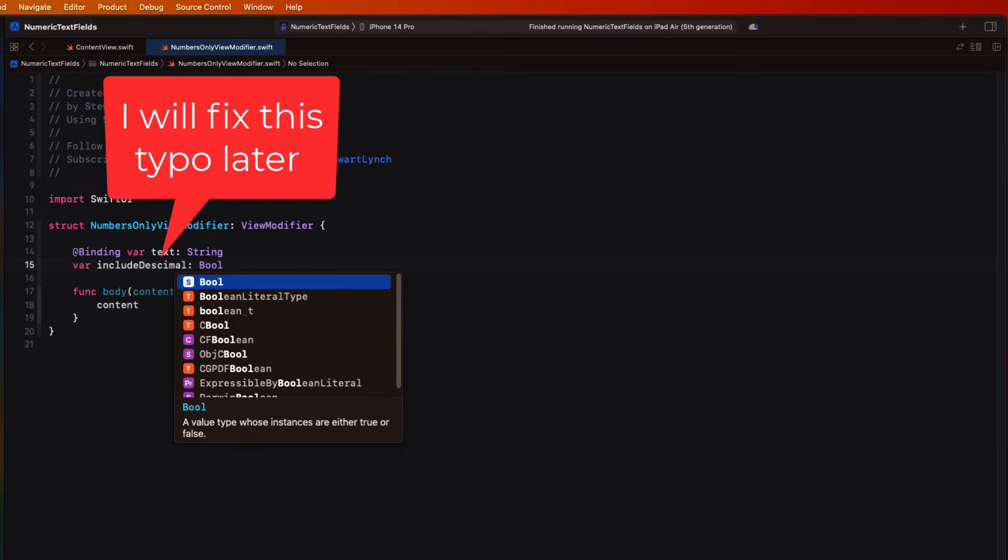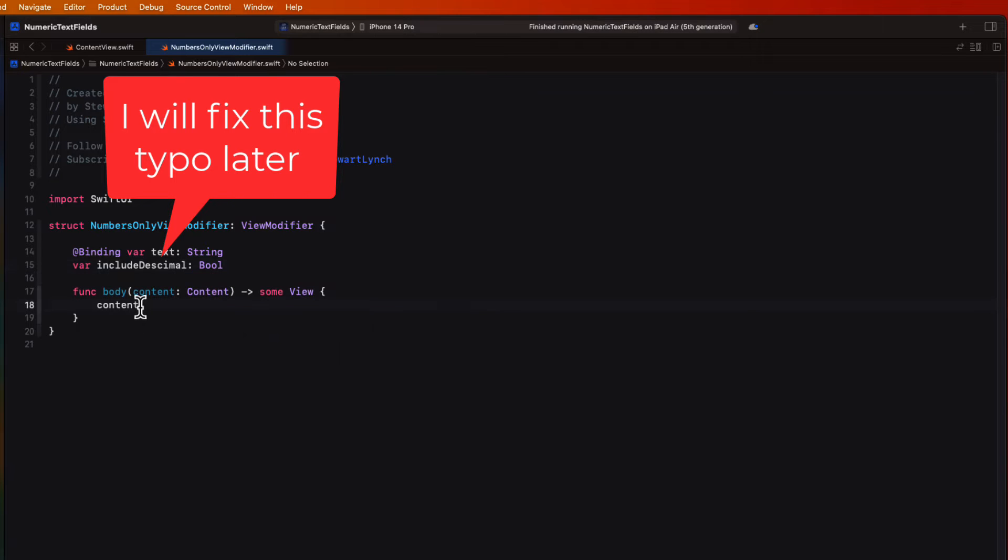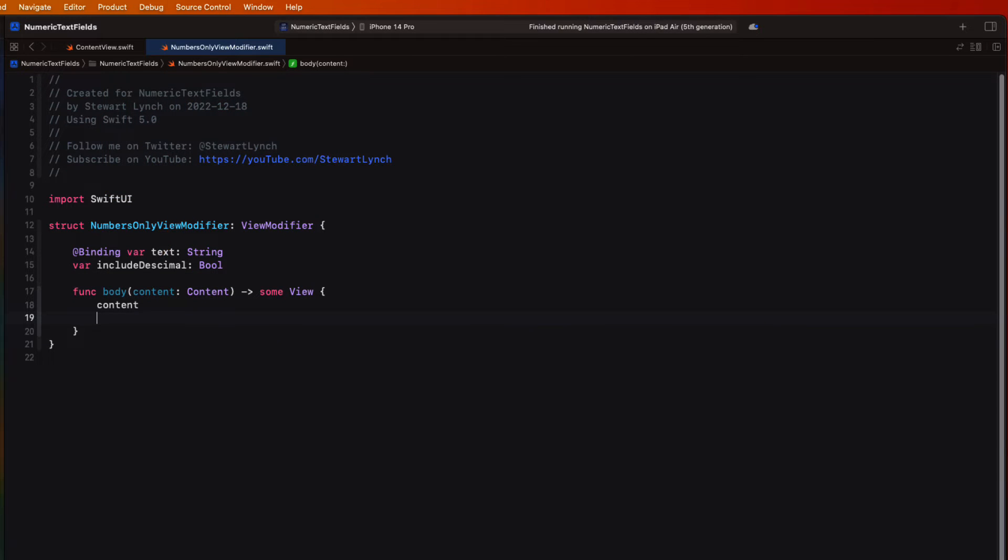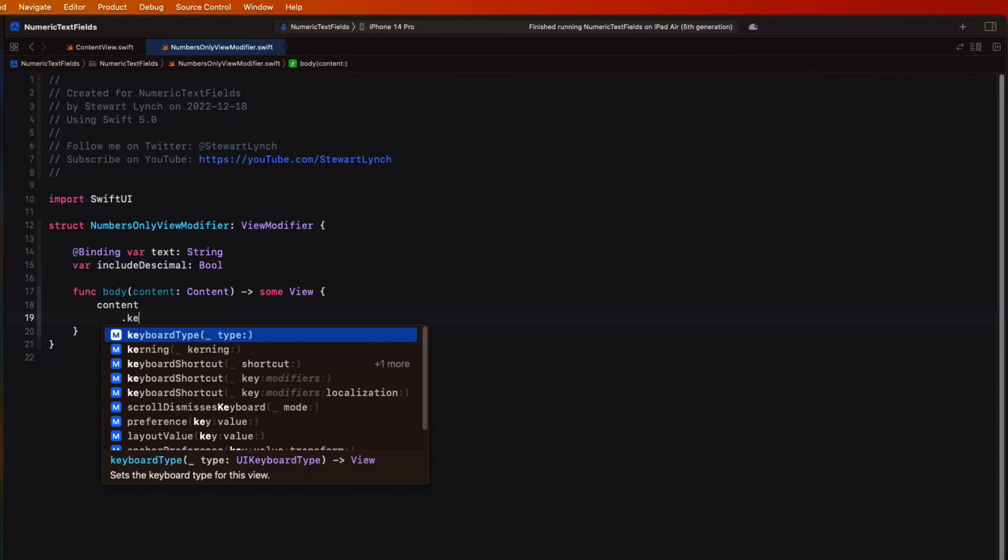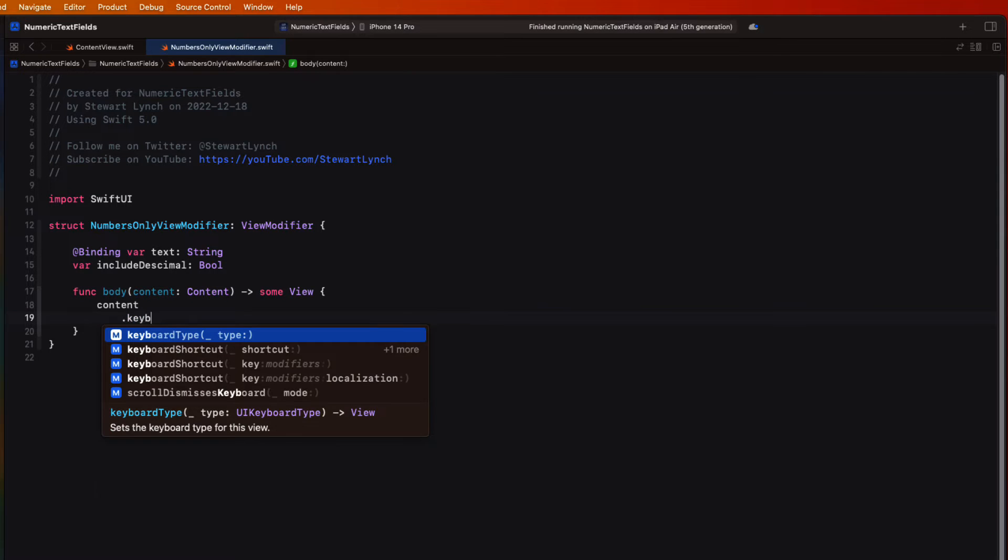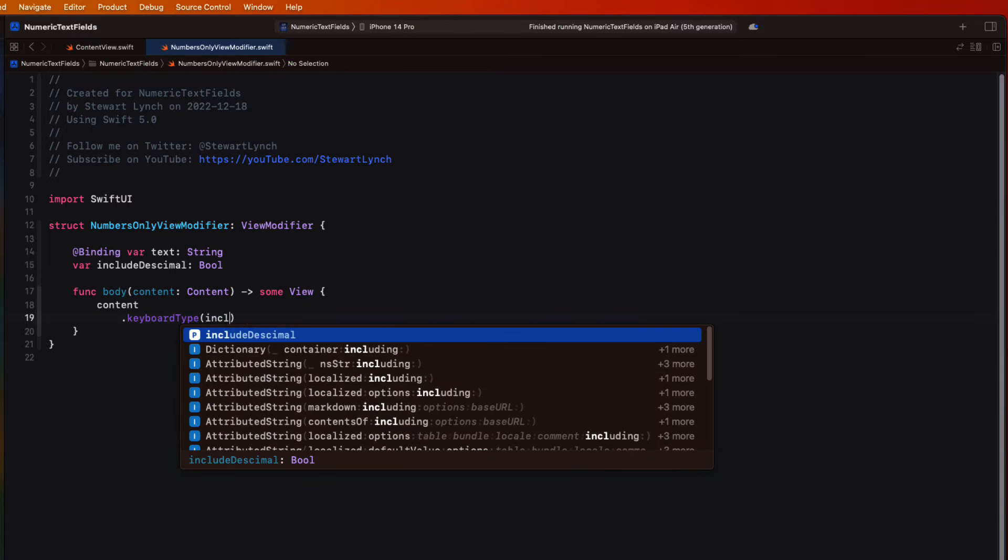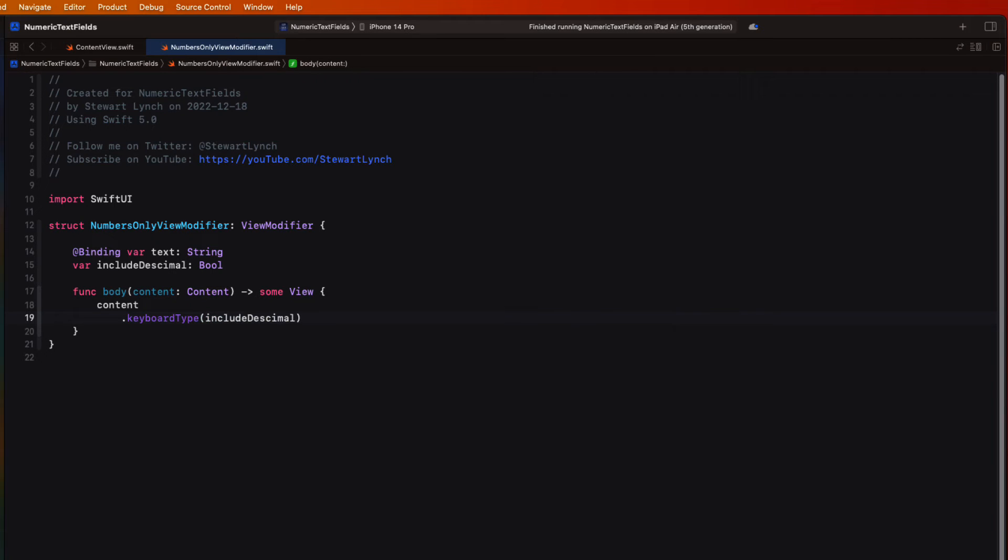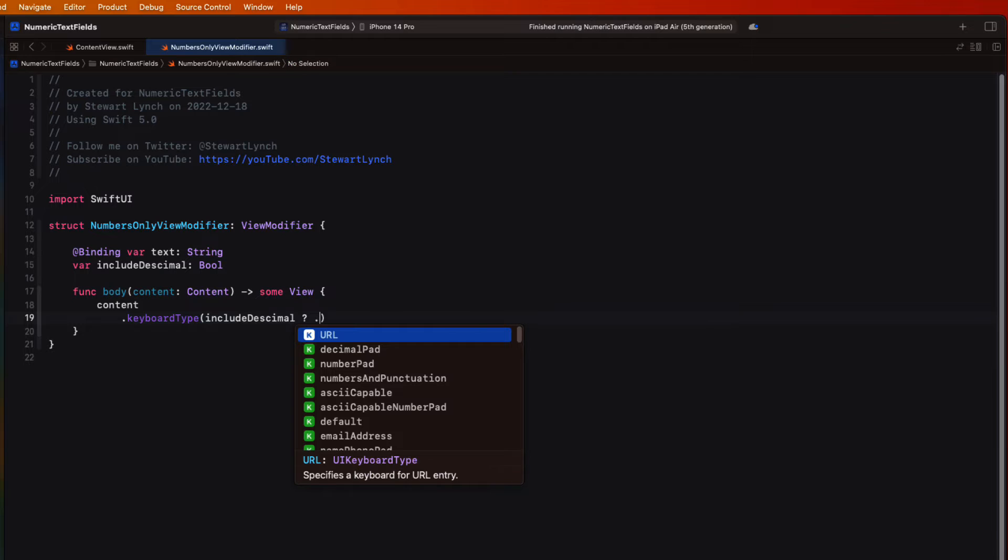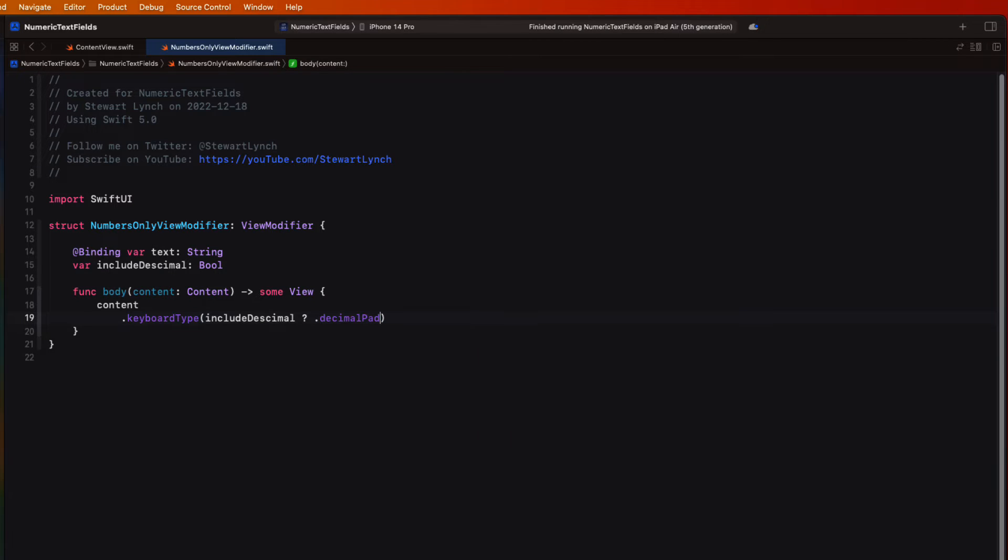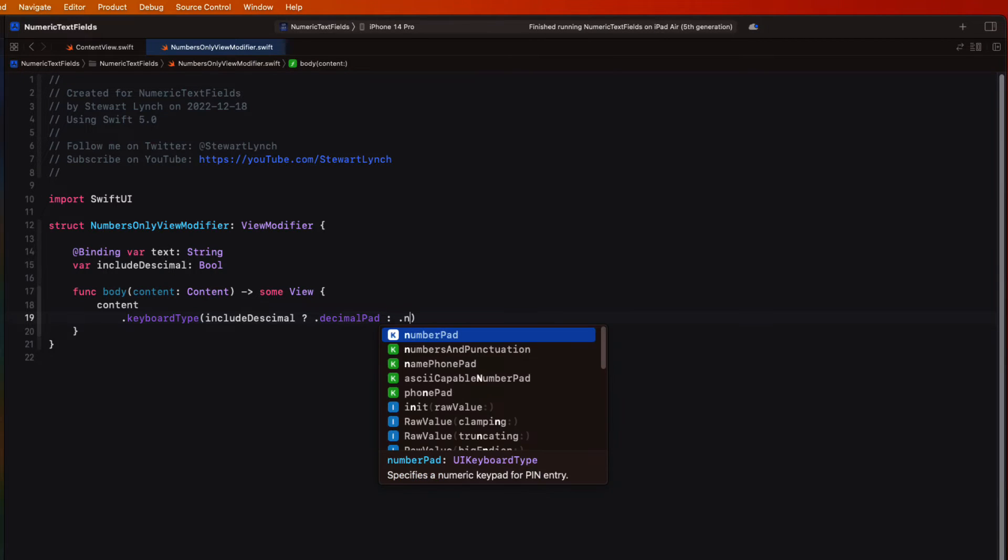We can specify our decimal type right here in our content based on that include decimal boolean. So we'll be able to remove that from our content view shortly. So if include decimal is true, we can use the nil coalescer to choose a decimal pad, else a number pad.